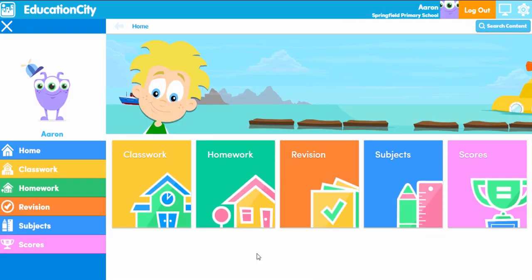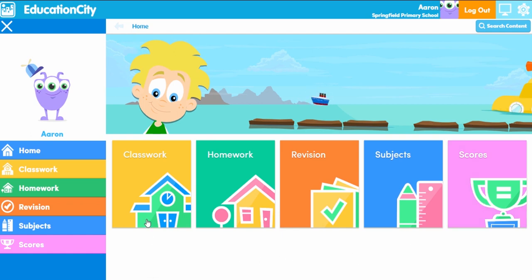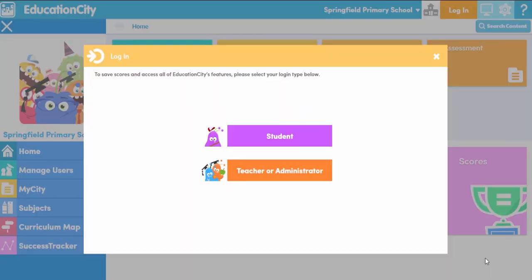The student homepage is slightly different too, with other handy features for students to use, such as my success for seeing scores and my city, which allows students to see any classwork or homework their teacher has set them. The homepage is super helpful for all users, but just remember if you're logged in as a school you'll need to log in individually to access the handy features Education City gives teachers and students.